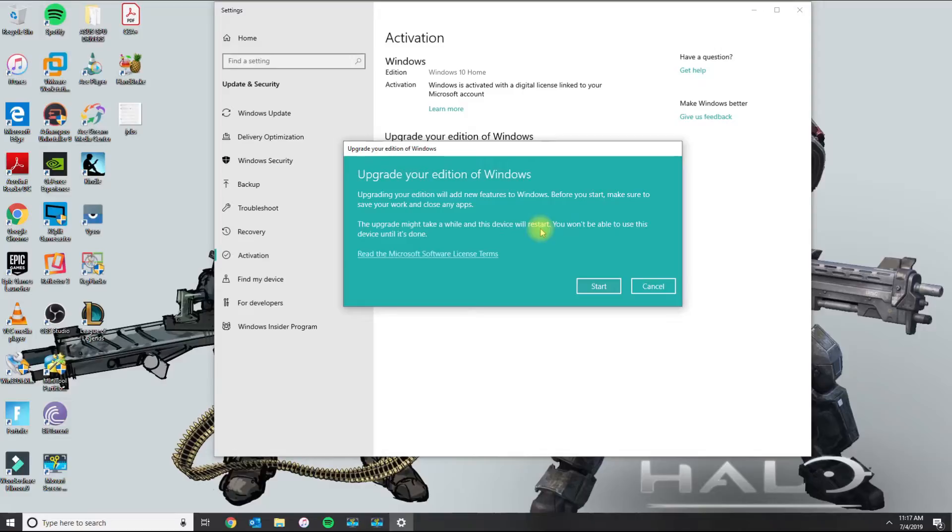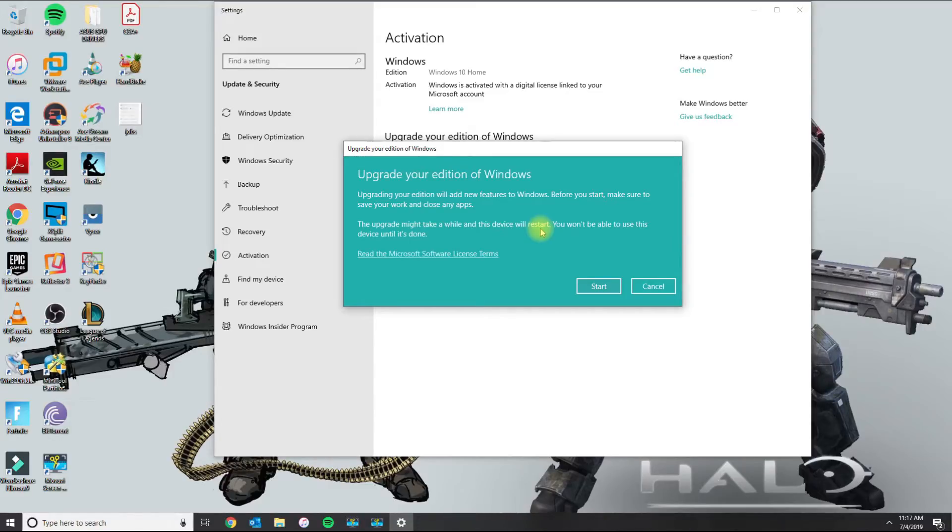So as you can see there it took the key. It's telling me before you start make sure you save and it works. And upgrading to Windows 10 Pro will add new features to Windows.